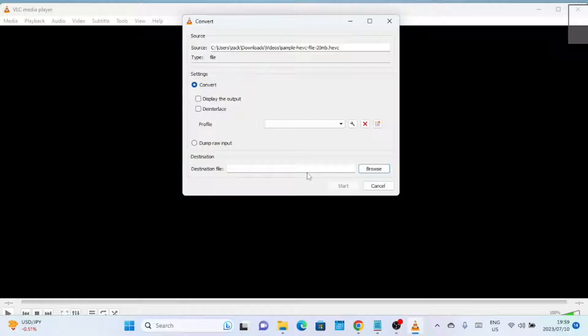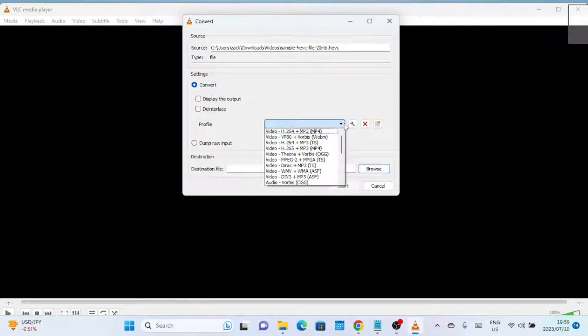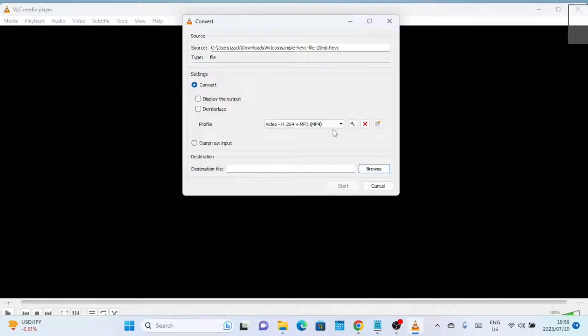Now, you will see the Convert dialog box. Here, you need to choose the output format as MP4. To do this, click on the drop-down menu next to the profile section and select MP4 from the list.